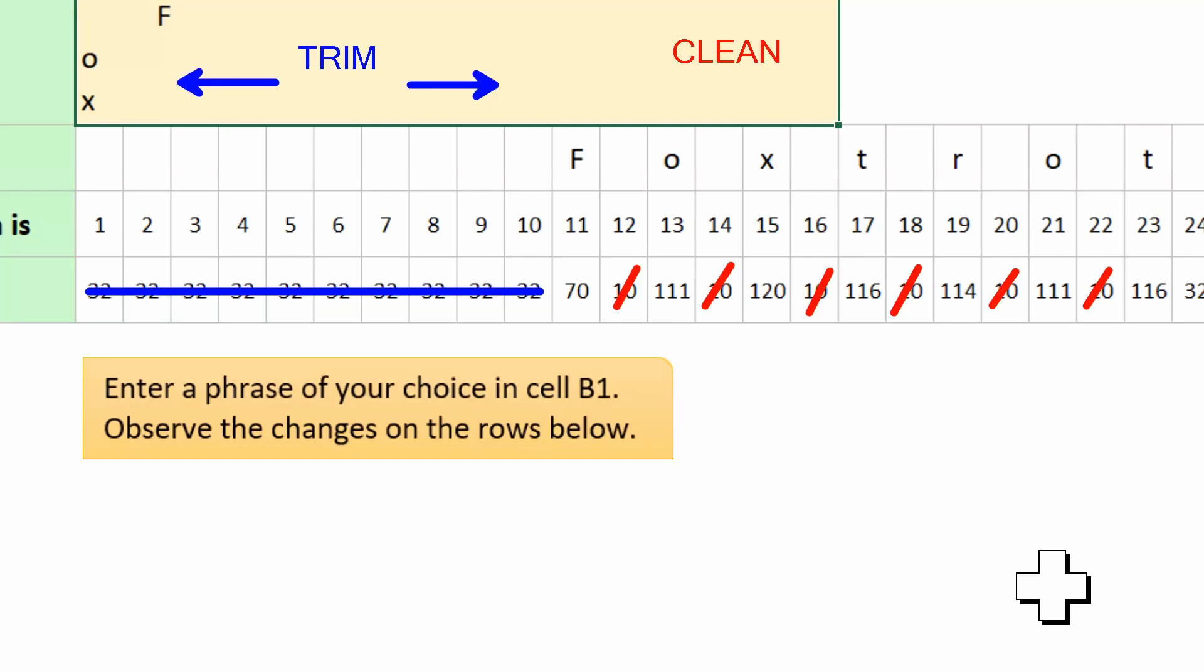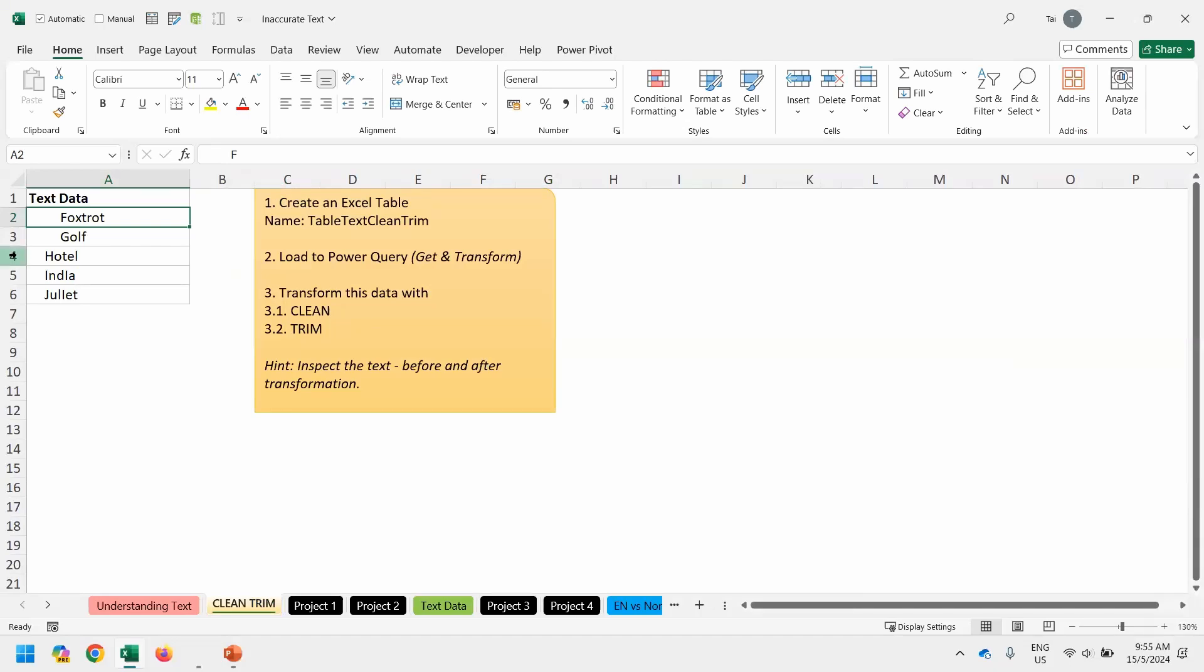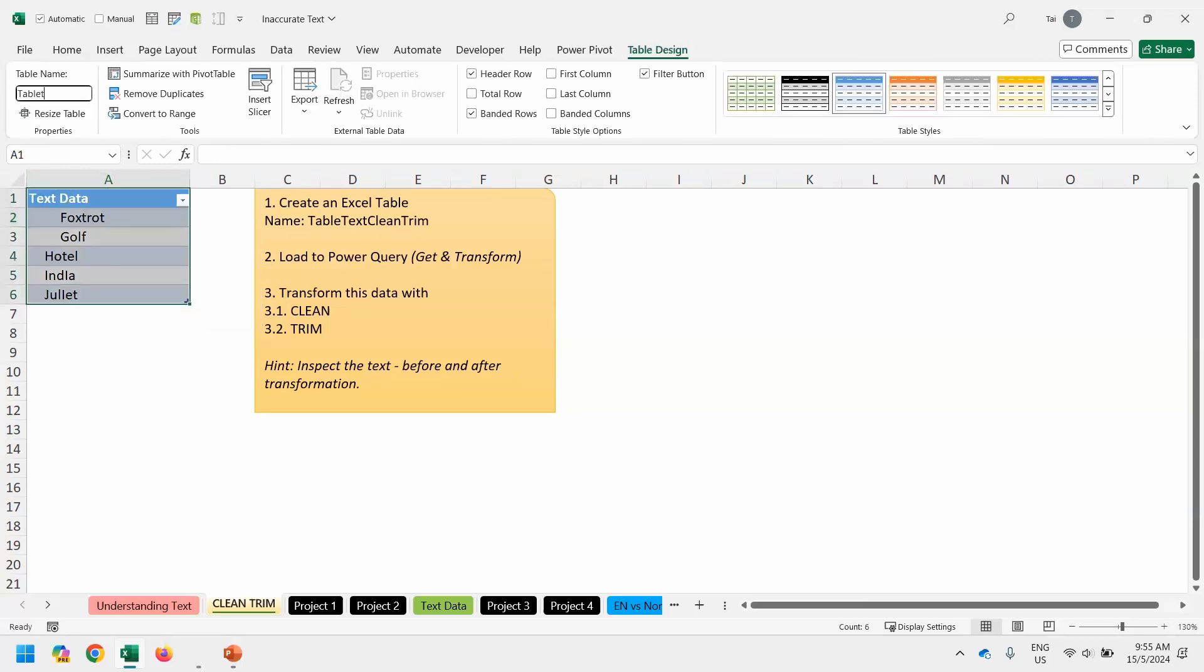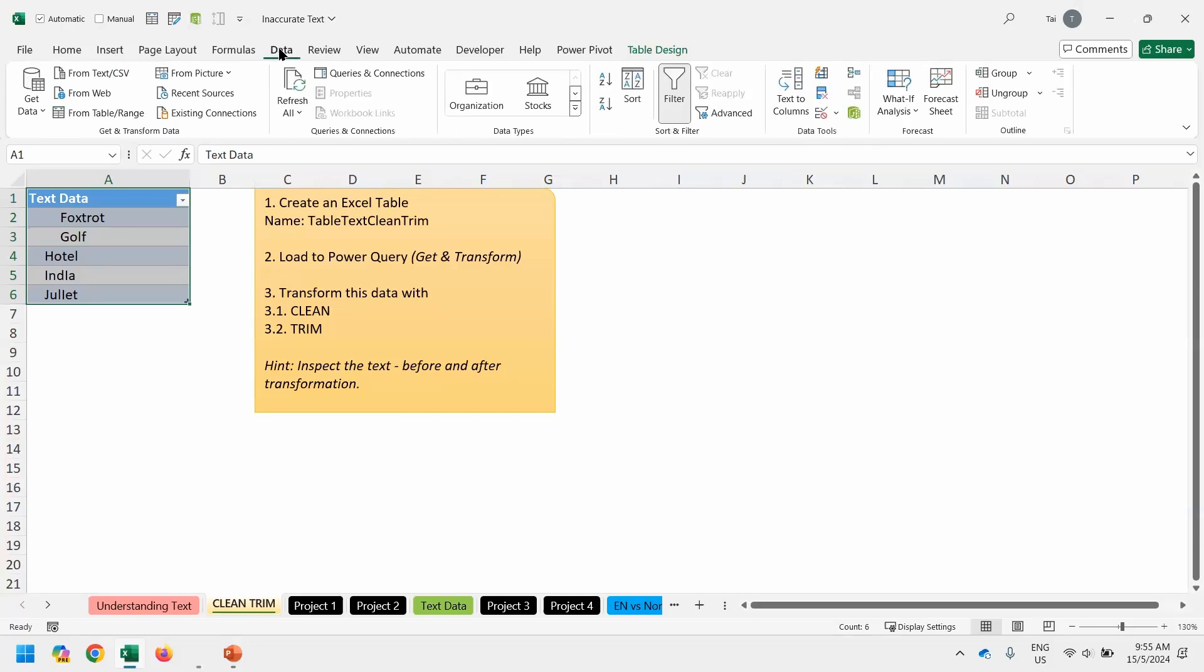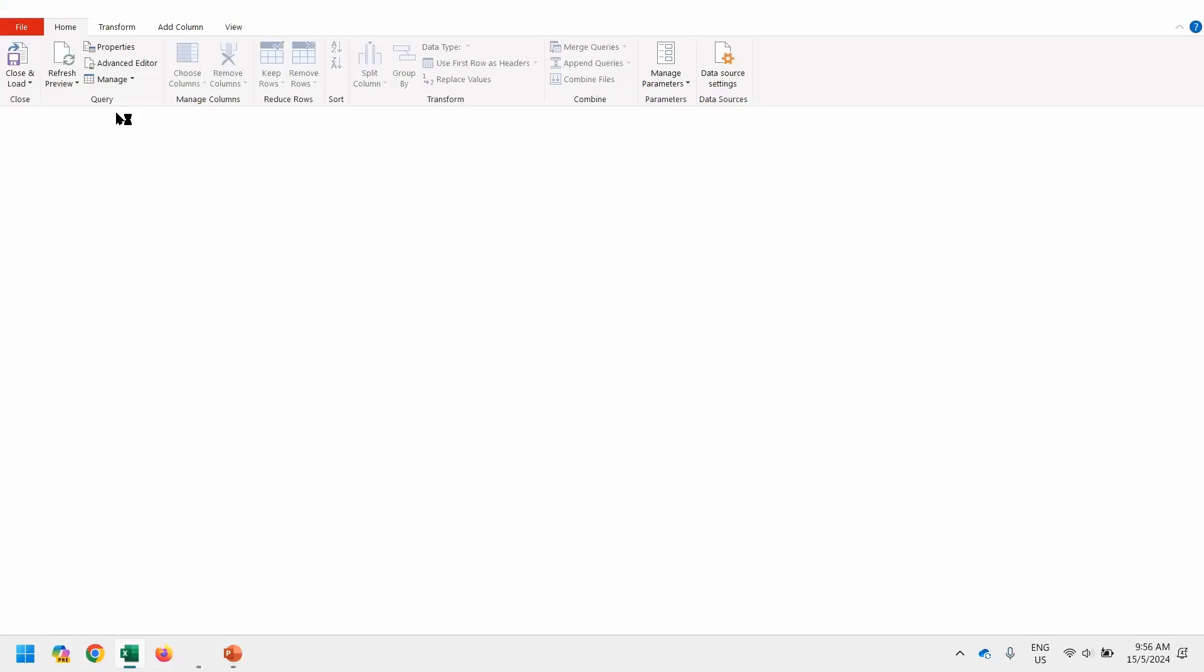So now we want to use trim and clean to observe the behavior. And now we want to go back to the worksheet just now, clean trim. Let's convert this whole thing into a table and change the name, table text clean and trim. Good. After we have done this one, load this into Power Query. Let's go to data, from table range, and it brings us to Power Query editor.